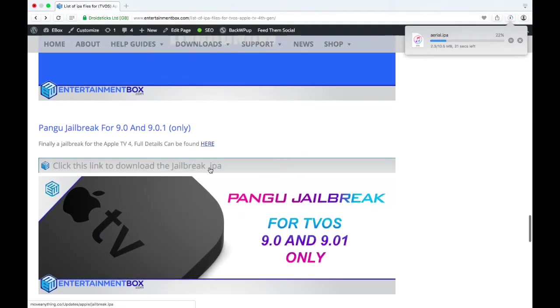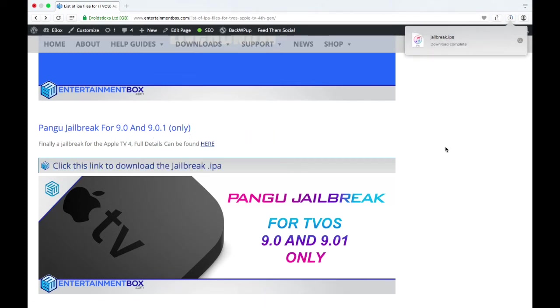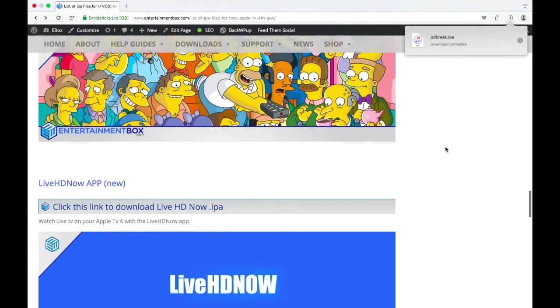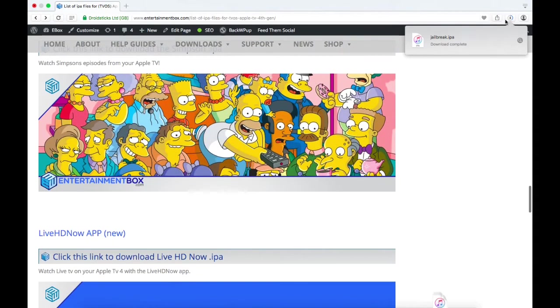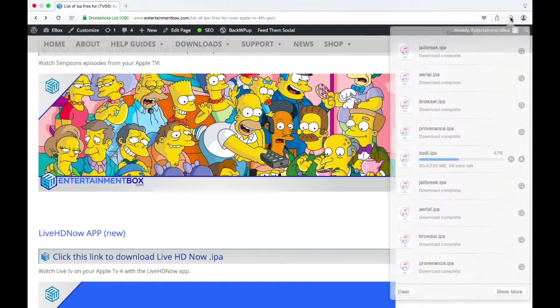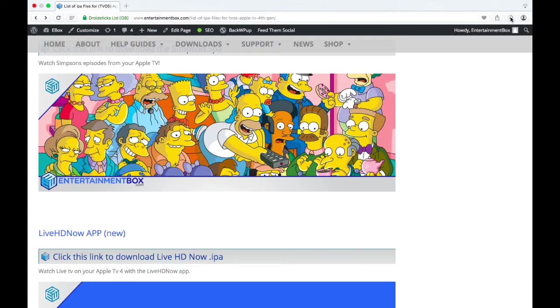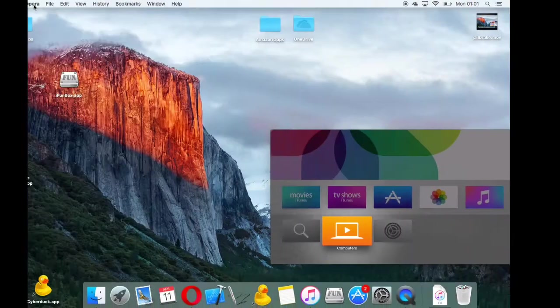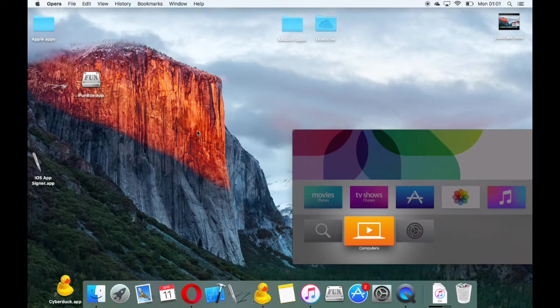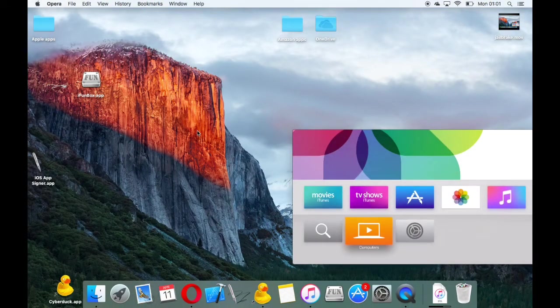There's also other apps like Provenance and the browser as well. I'll download a few of these apps. There's a jailbreak preliminary release for 9.0 and 9.01 only, so this will only work for the earlier versions of Apple software. There's not much to be gained from this jailbreak at the moment, but we'll go into that in a different video.